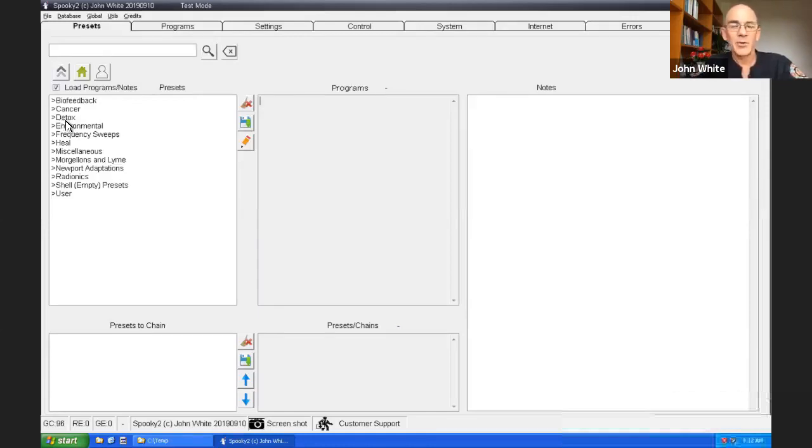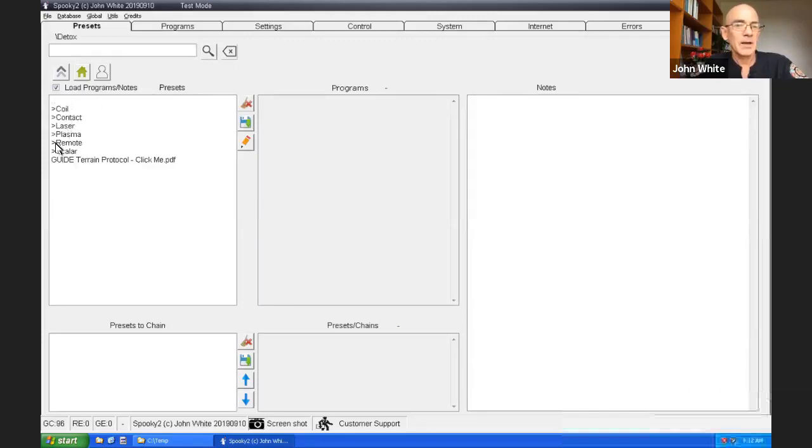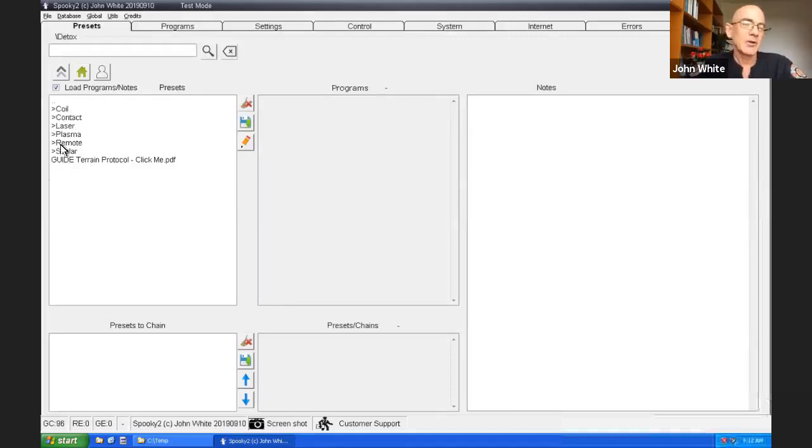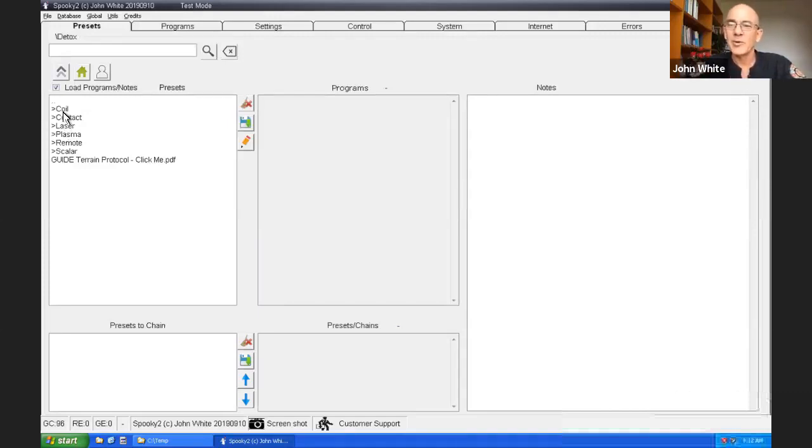When we first install Spooky, we recommend that you run a detox program of some sort. Now there are detox programs in the database, but it's so much easier to run a preset, which has set everything up already. You can see there's detox here. So you click on detox. Now you're presented with an option of how you're going to apply the detox preset.